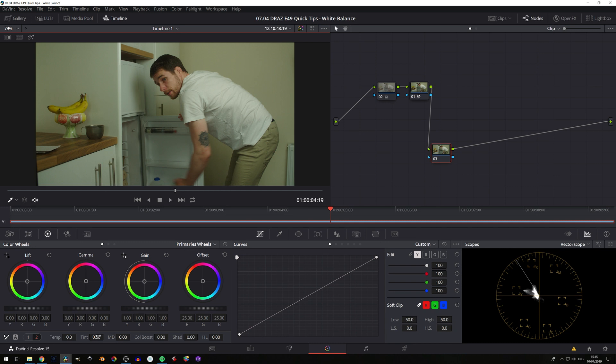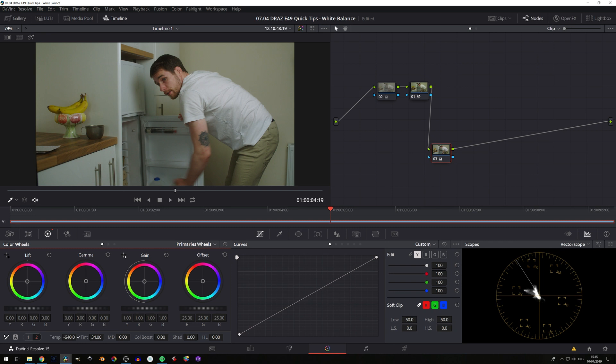So to get the green out, we'll add magenta, so we'll push towards the magenta side of things and we'll get the green out. And then we'll cool it down a bit, so we'll push it towards the blue side of things and around there, between the scopes and our image,